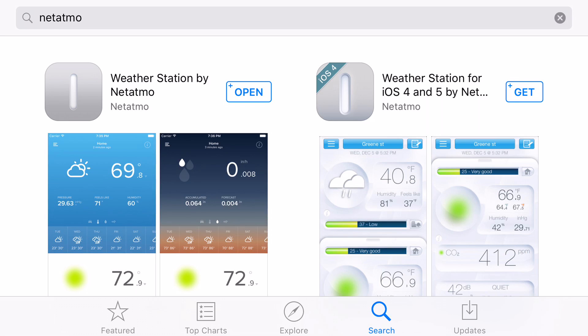Okay, with the Netatmo setup on the laptop, we're going to now set it up on my iPhone. So I've gone to the App Store and I typed in Netatmo and I get Weather Station by Netatmo. So I've already downloaded that. I'm going to pop that open.